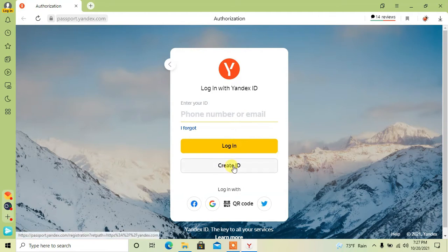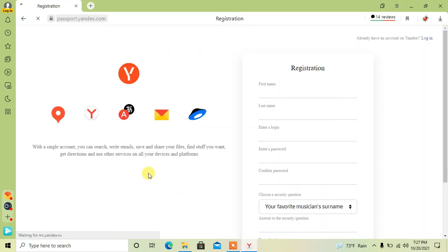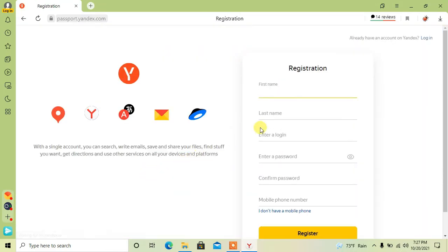Click on create ID. Now simply fill this form by providing your personal info.